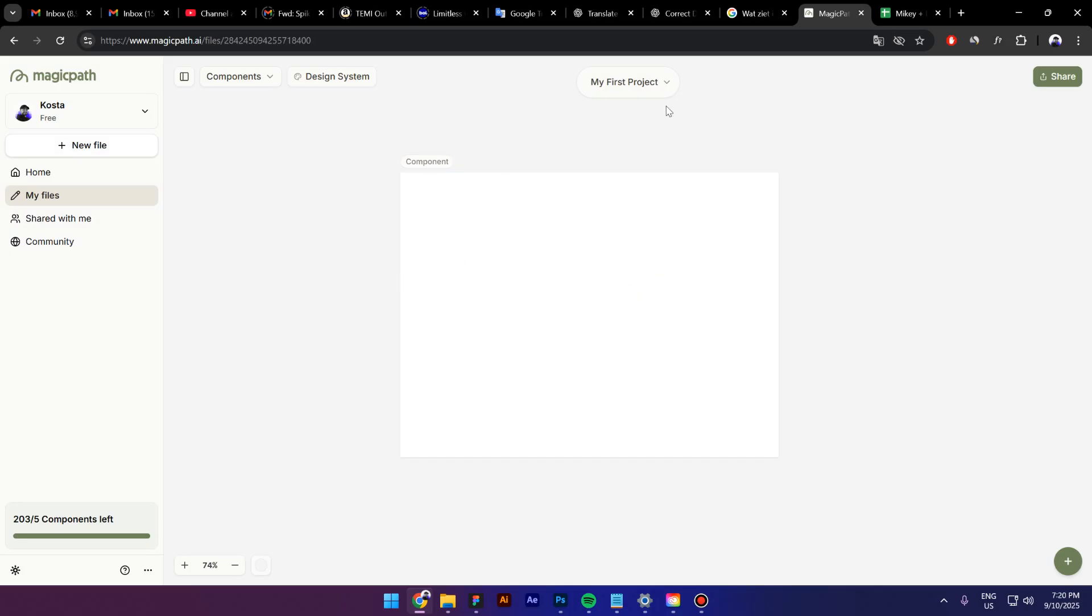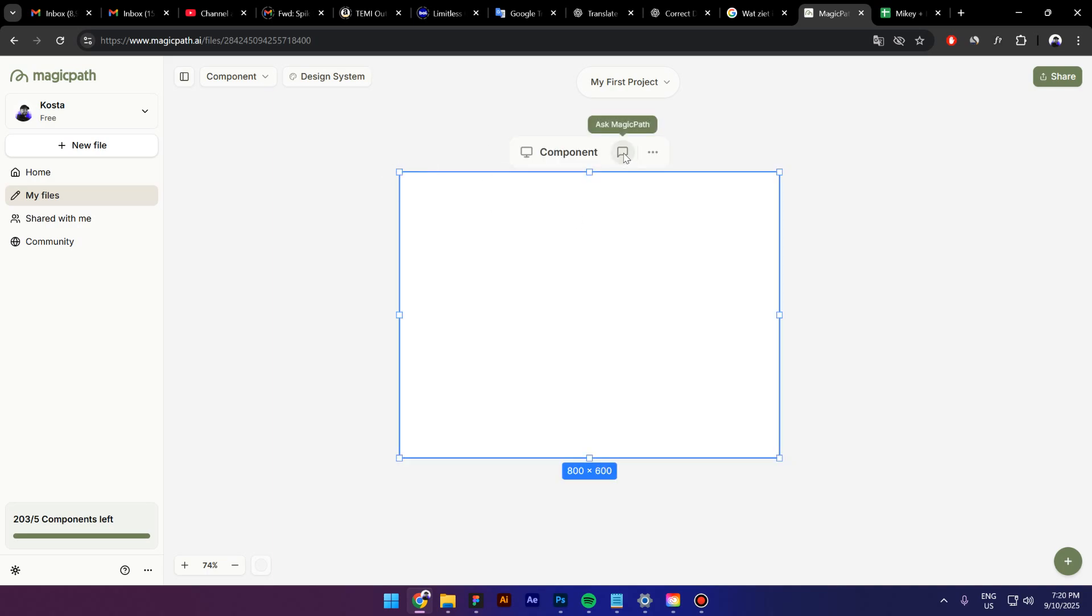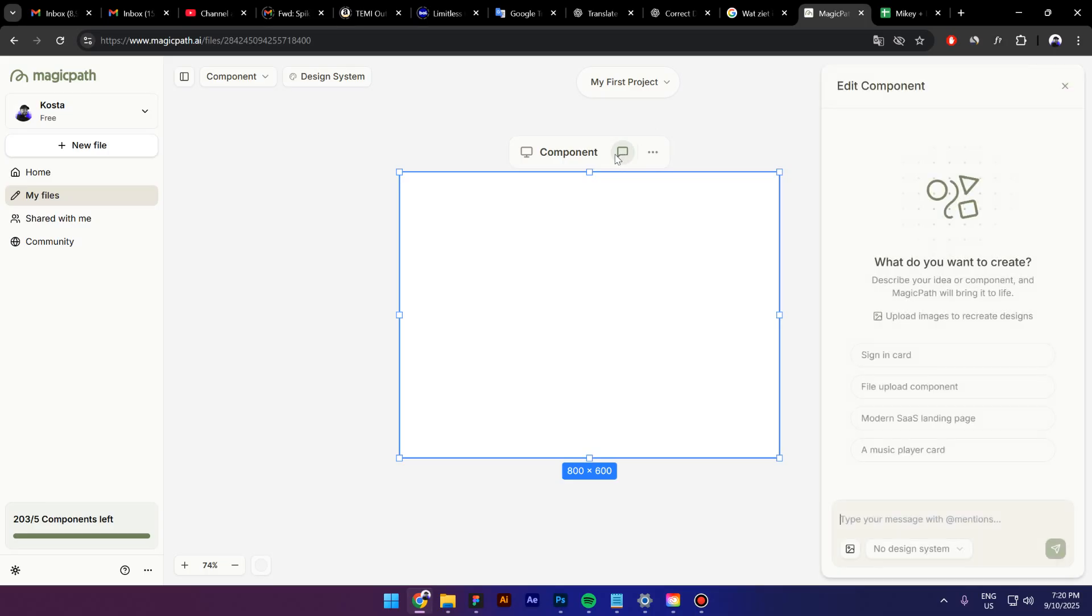All right. Now, I will select this component right here and here it says ask magic path. Basically, that is where the power lies with magic path. You can just click on this icon right here and now you can talk with AI.